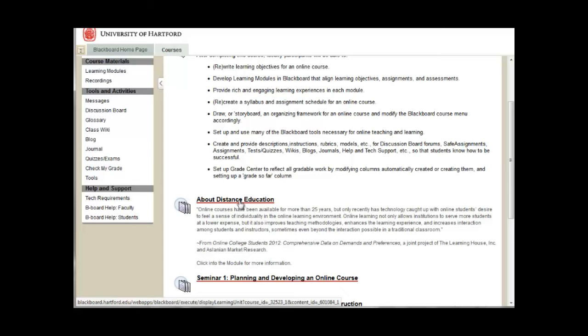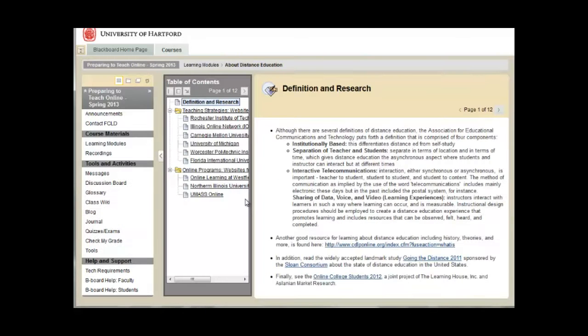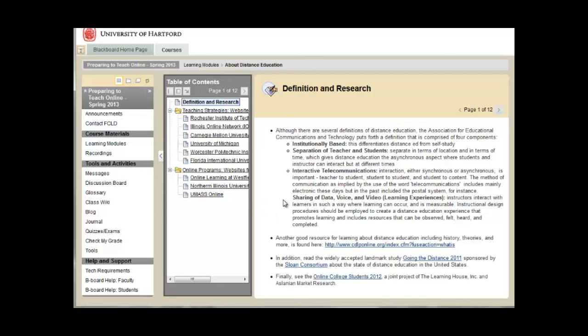When you're ready to begin viewing content found in a module, click the module title. Notice that once you enter a learning module, a table of contents appears and the content appears to the far right.